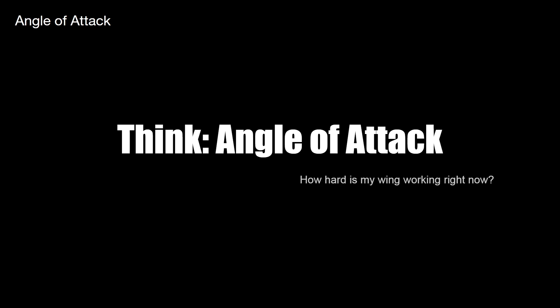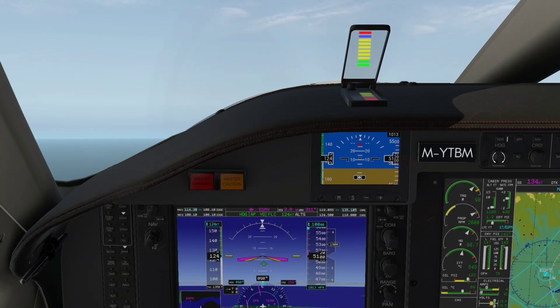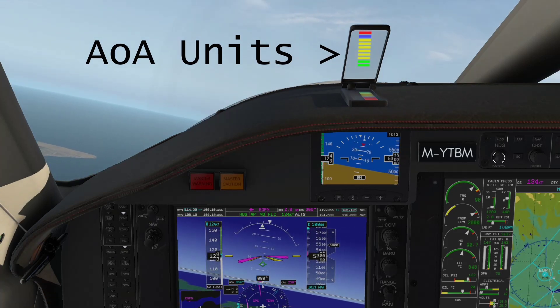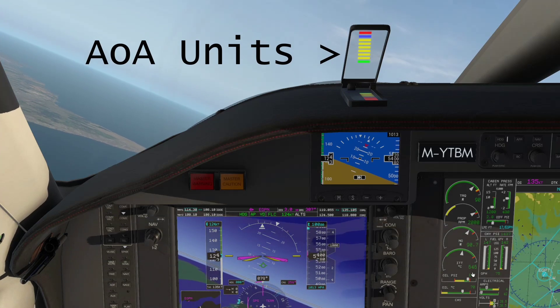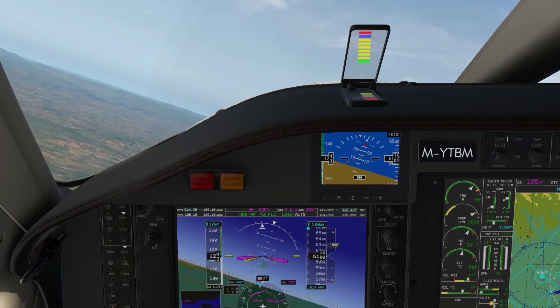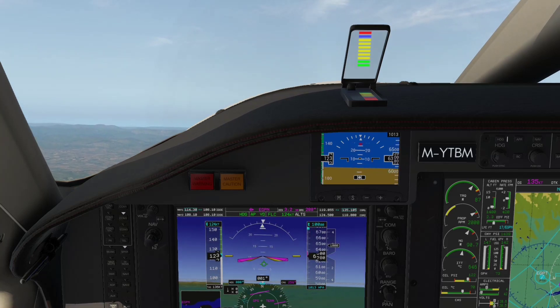I want you to think about angle of attack whenever you're handling an aircraft close to the limits. For a pilot, angle of attack is about how hard is the wing working right now, and most importantly how much more does it have to give - and that's what the angle of attack gauge shows you. Here we are climbing through 5,000 feet at 124 knots, climb power set, two units in the green on the alpha. As I roll into a turn the margin reduces to one green bar - the wing has less headroom. As you roll back to level you get more alpha margin.